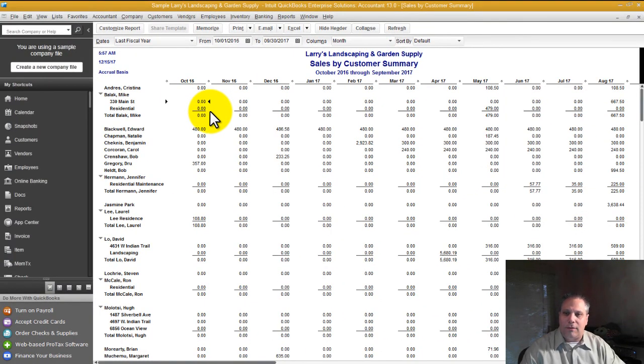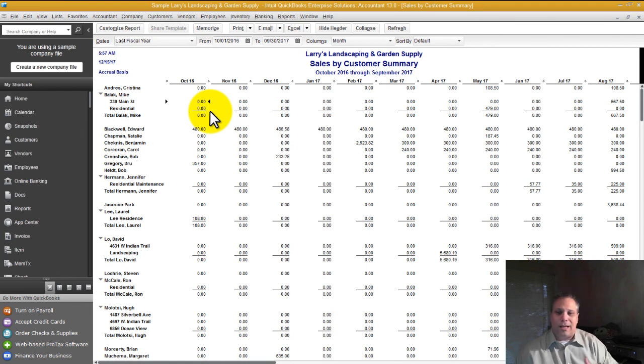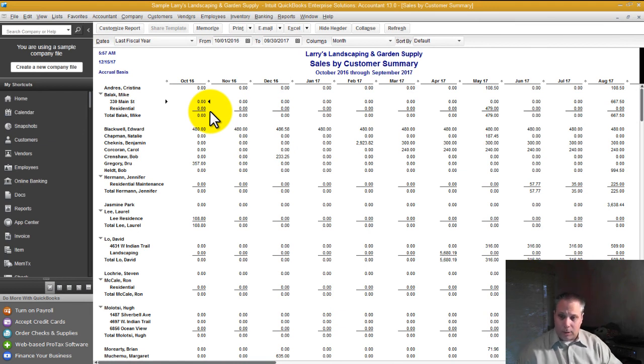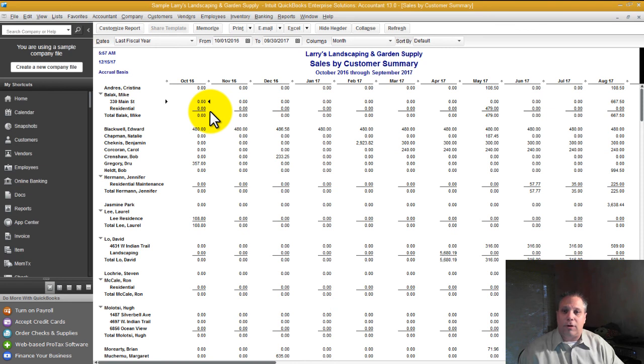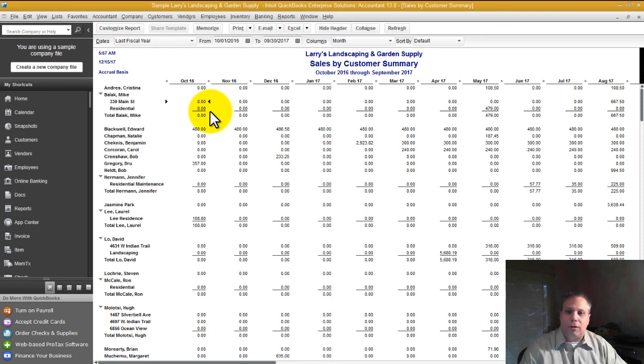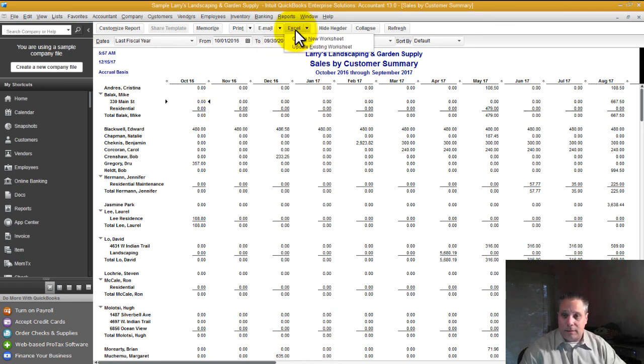Already you're seeing where you can get very meaningful information, but here's where Excel comes in. You can do so much in QuickBooks, and you can analyze this, and you can write notes. But if you go to Excel, you can do a lot better analysis, in my opinion. So let's go to Excel. Let's create a new worksheet.